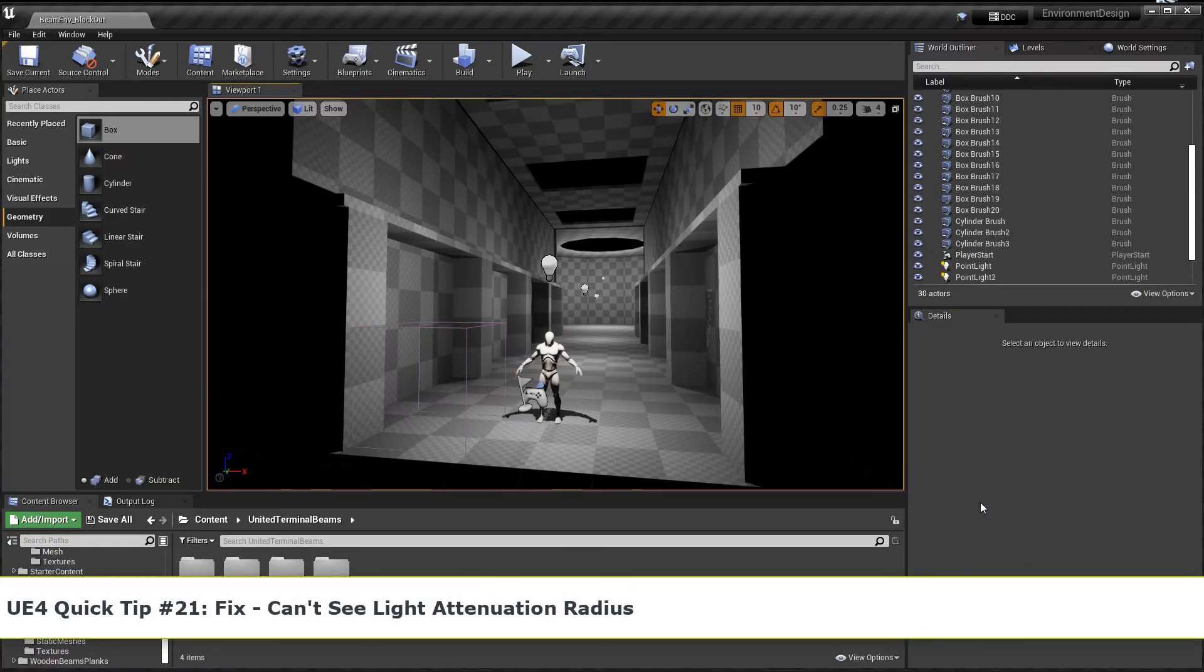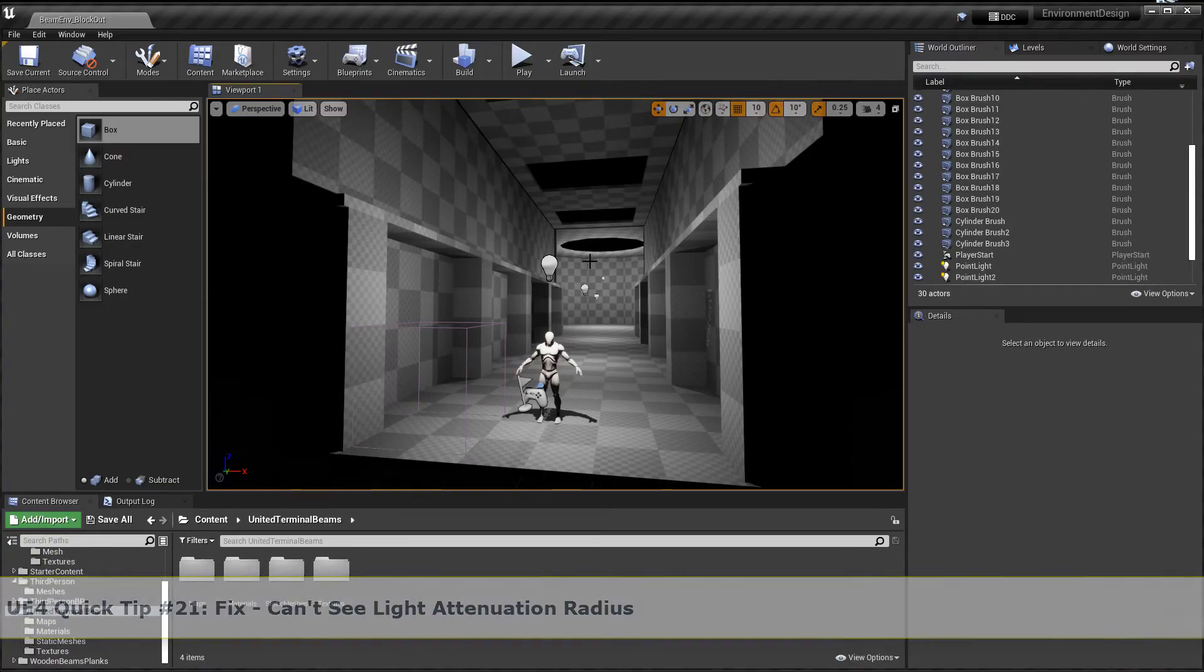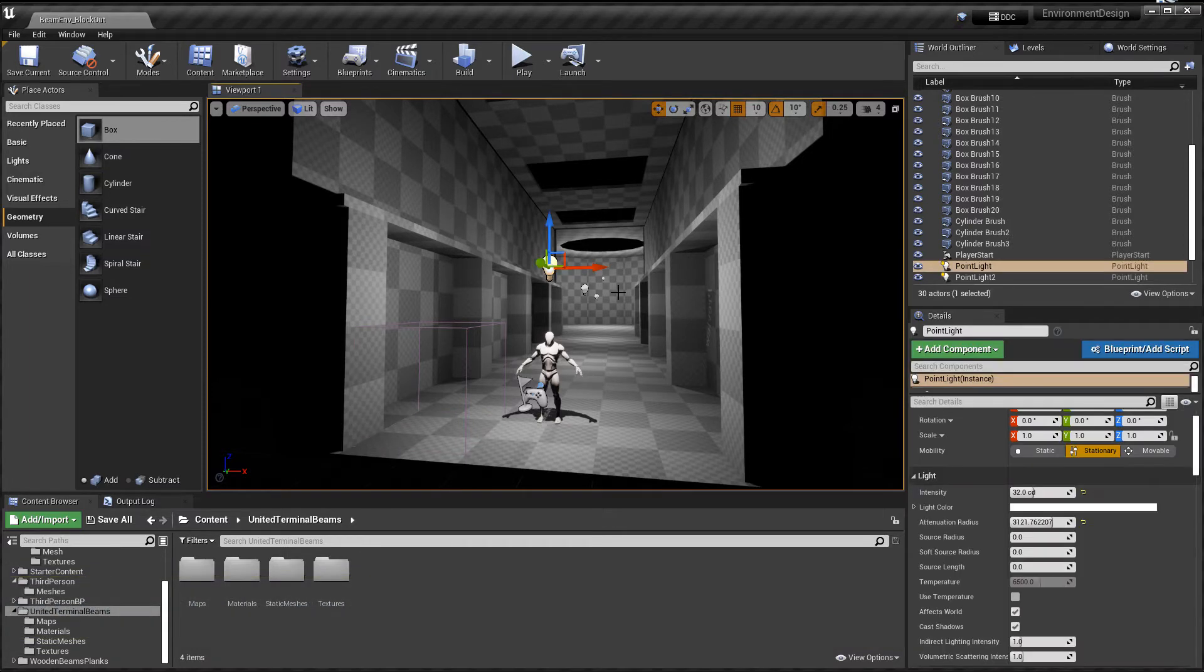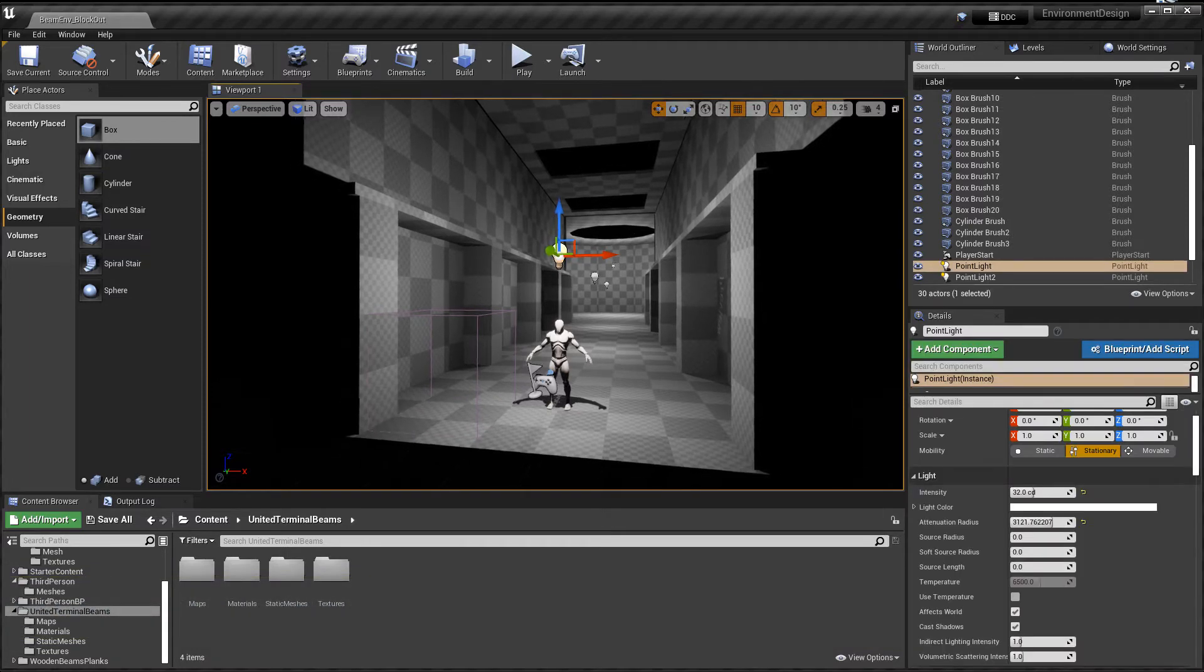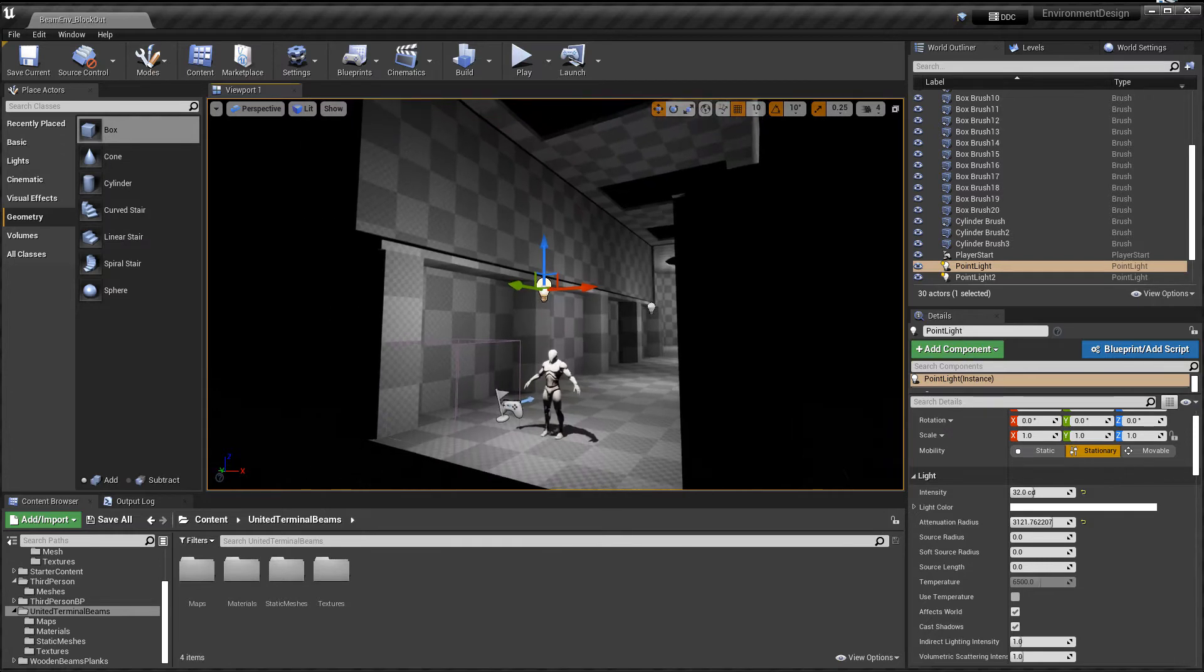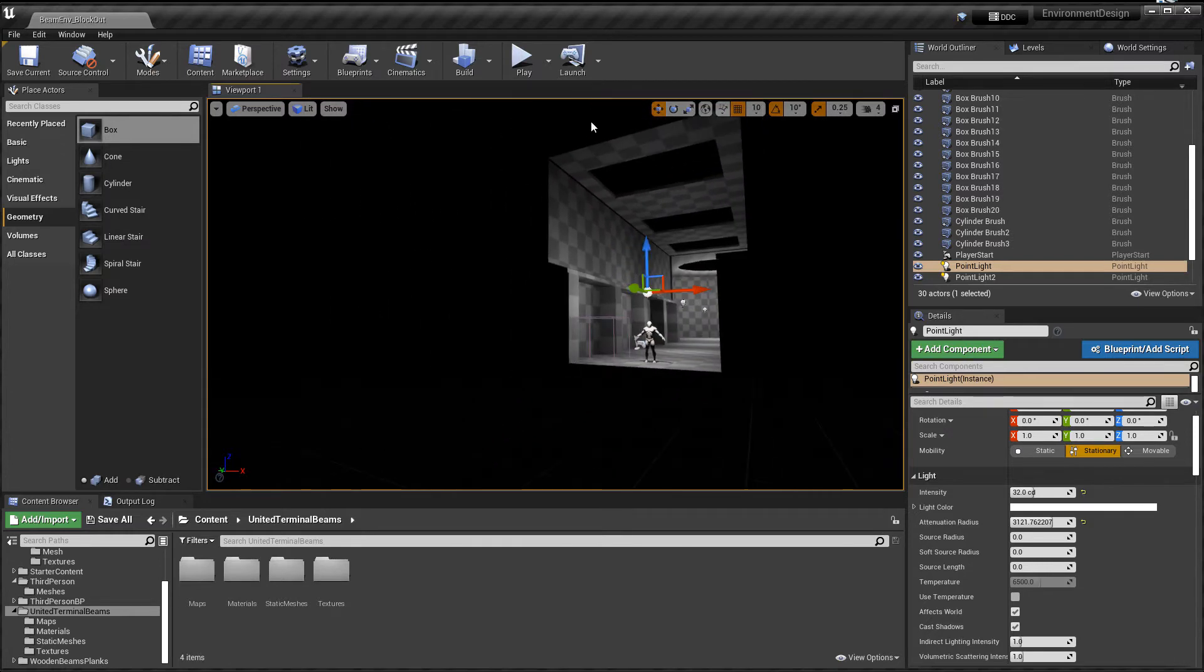In this UE4 Quick Tip I encounter the problem where after I insert the light I don't see the attenuation radius. You know that kind of outline of the light that shows how far it affects the surrounding environment.